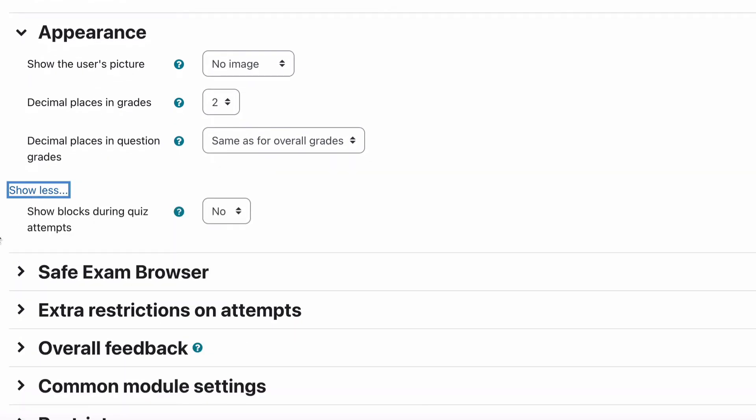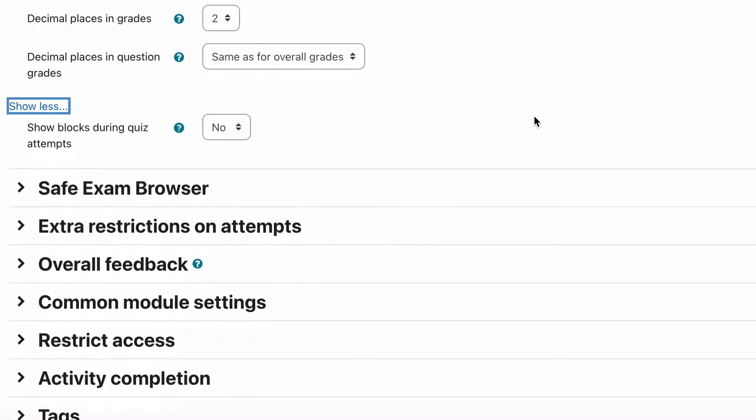And the last one is to show blocks during quiz attempts. You can, by default that's turned off. Showing blocks just means that there's all those other blocks that may be part of the course appearing on the other side. You can disable those just so that people don't have to look at them because it can become really annoying having too much stuff on the screen when you're trying to do a quiz.